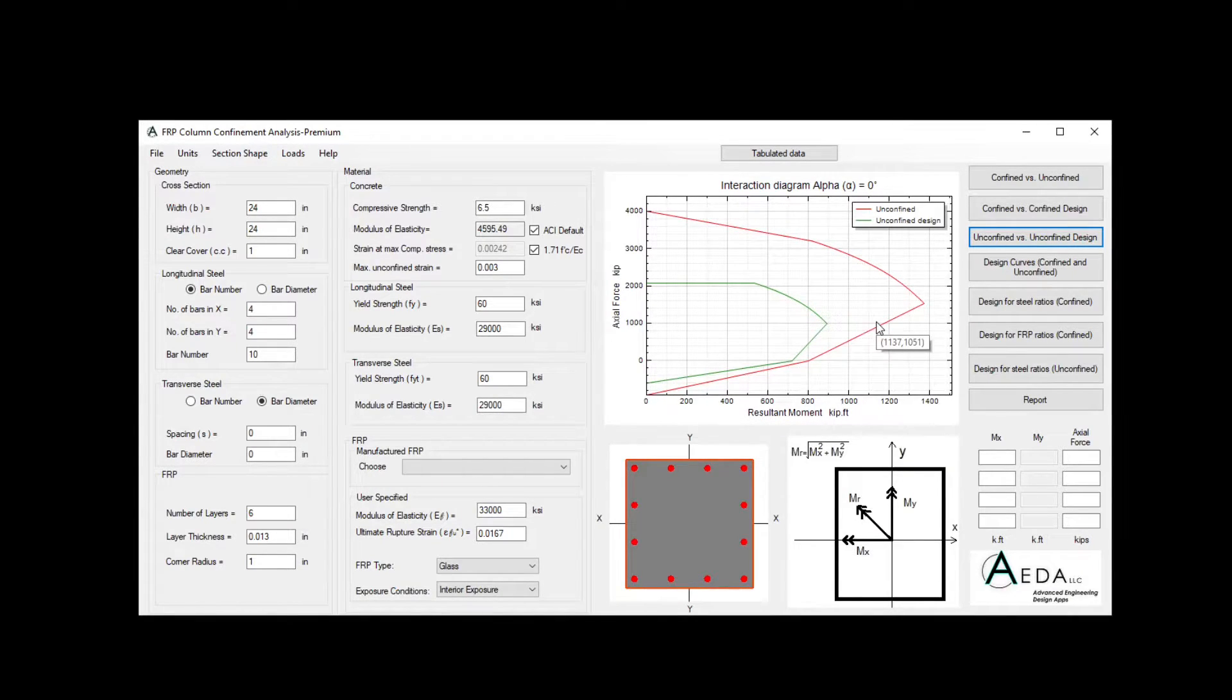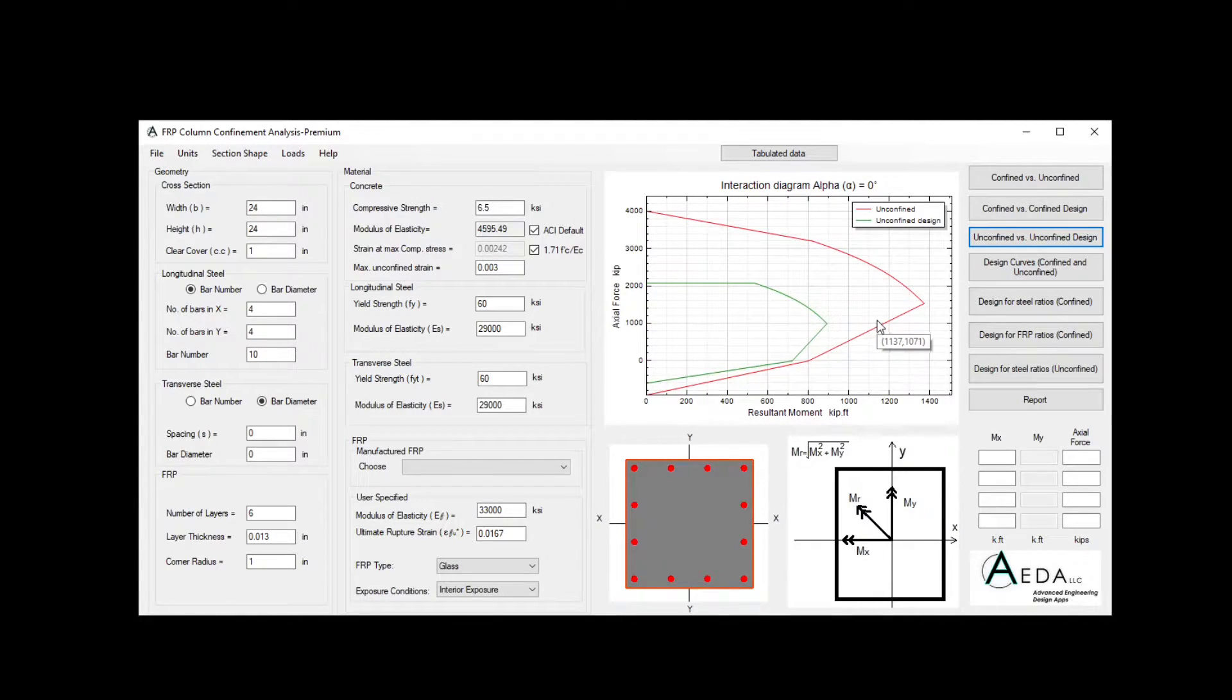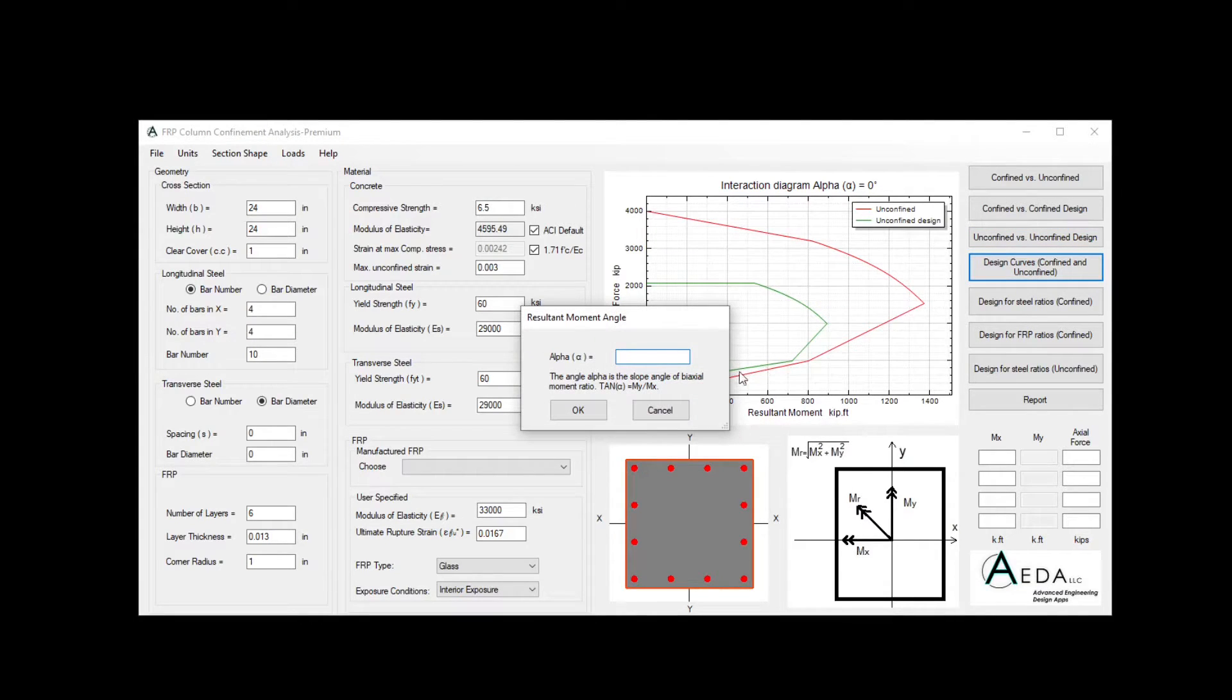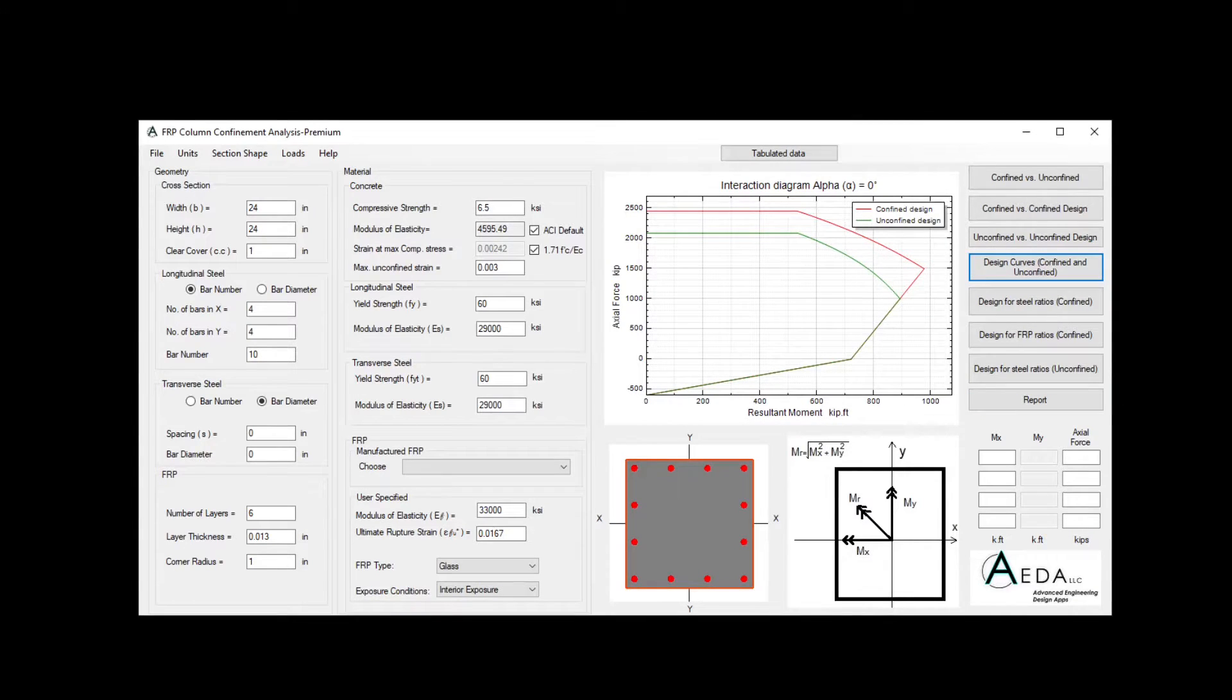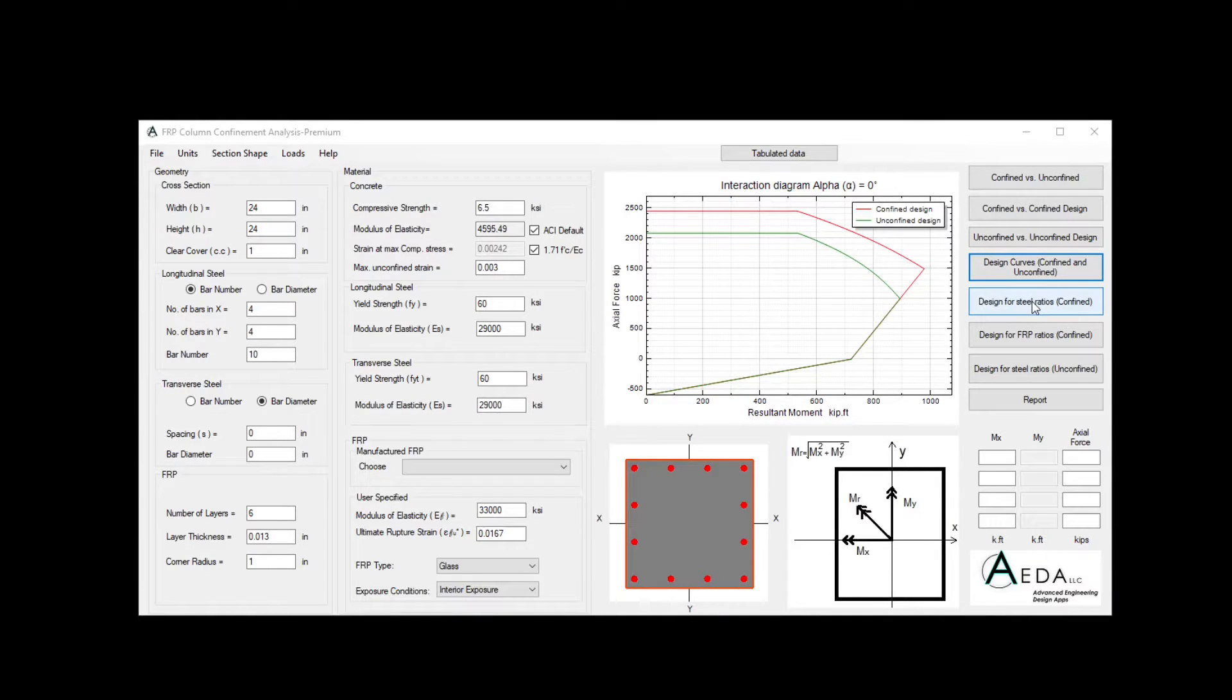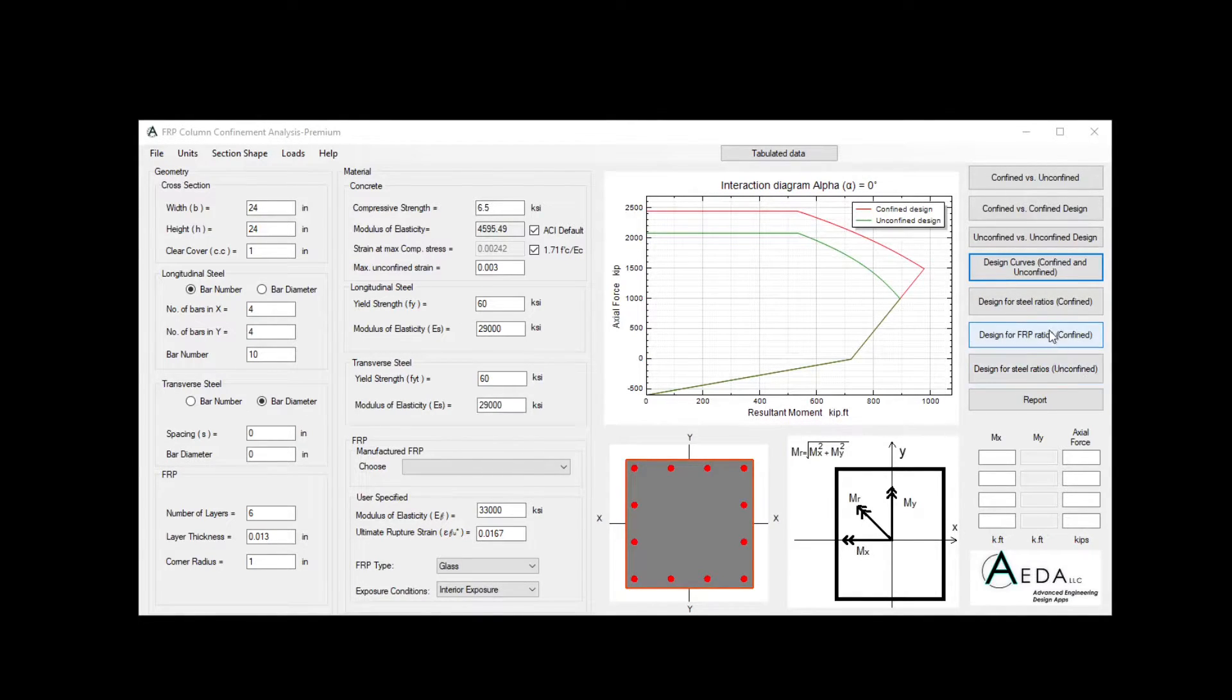If you're only interested in the design curves without the full confined or the full unconfined, you can use the fourth controller to get the design curves for the confined and unconfined cases. In case you want to see a different effect of steel ratios or FRP ratios for confined or steel ratios for the unconfined, you can use these three controllers which are only in the pro and the premium version.